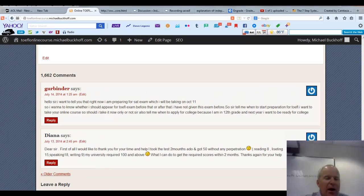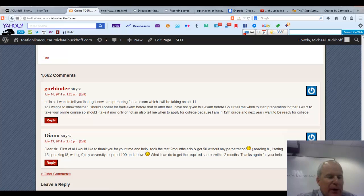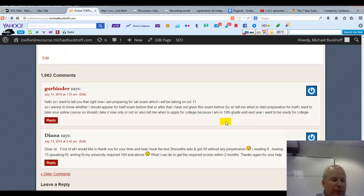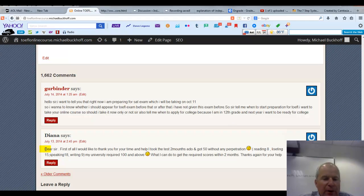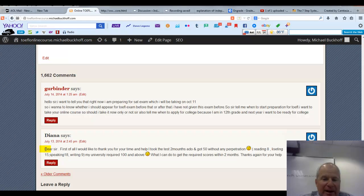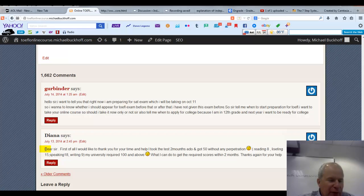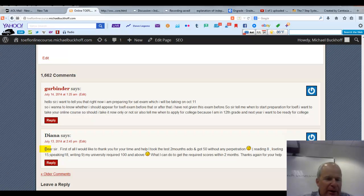You made a comment on my website and you say, Dear Sir, first of all, I'd like to thank you for your time and help. I took the TOEFL test two months ago. I got 50 without any preparation. You had 8 points on the reading, 15 points on the listening, 18 points in the speaking, and 9 points in the writing.